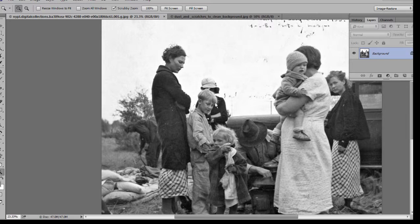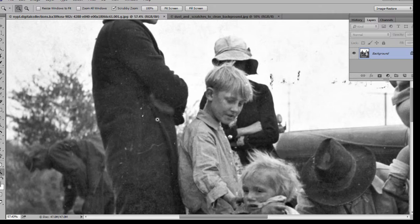Hi, Neil from image-restore.co.uk here, just taking a look at the dust and scratch filter today.